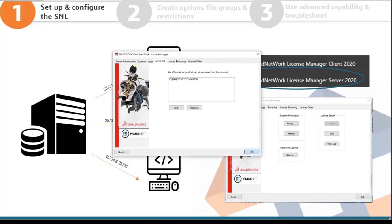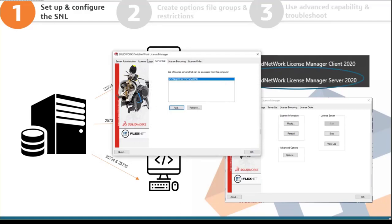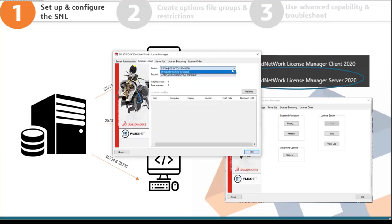The server list tab shows what server name holds all the licenses. This is on every client machine. If you have multiple SNLs — for example one that holds PDM licenses and one for SolidWorks licenses — you can add multiple servers here and see licenses from all of them in a dropdown.